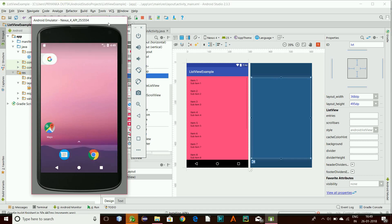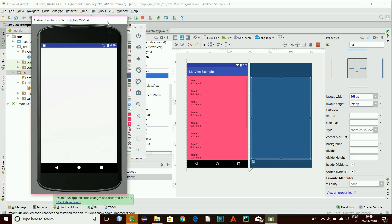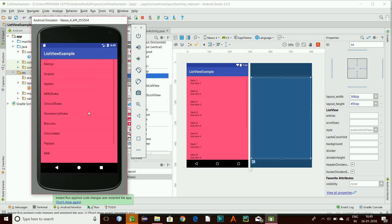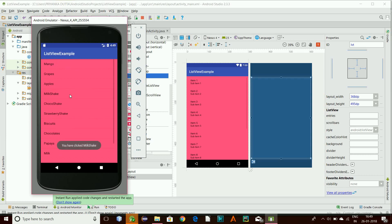Here you go — so this is our list view. And if you click on biscuits, it says 'you have clicked biscuits'. If you click on milkshake, 'you have clicked milkshake'. If you click on grapes, 'you have clicked grapes'. So this is the first part.